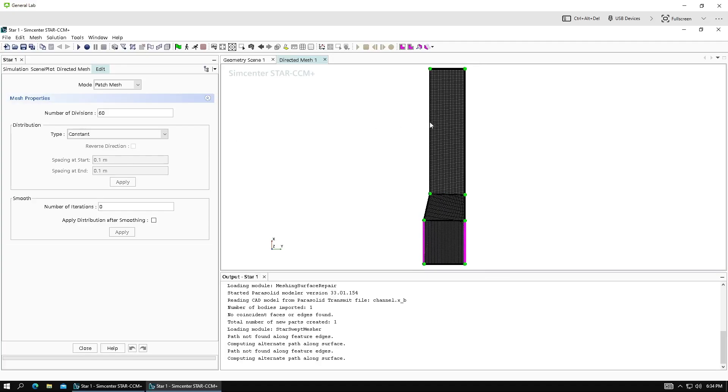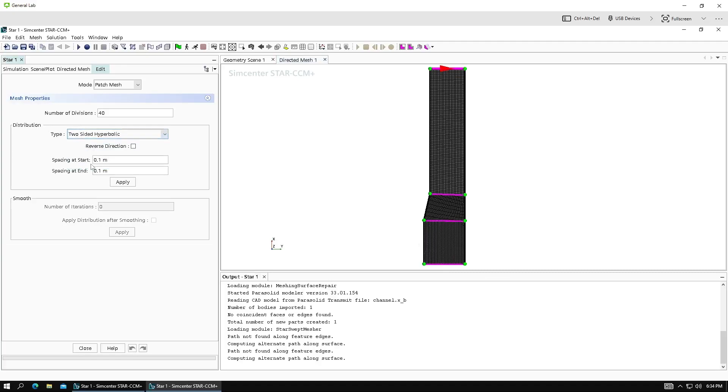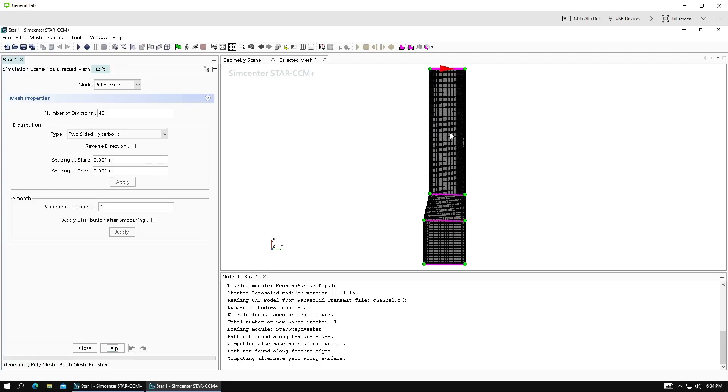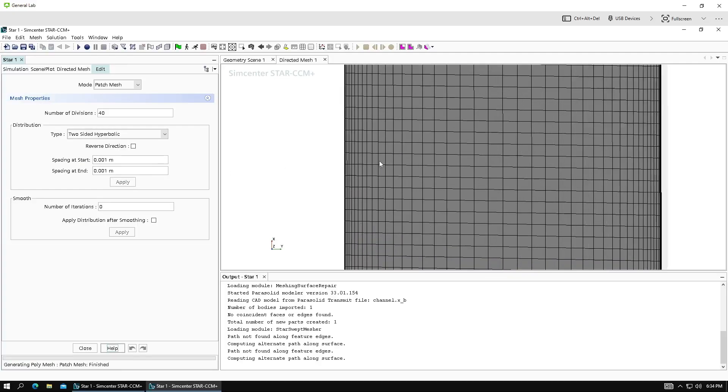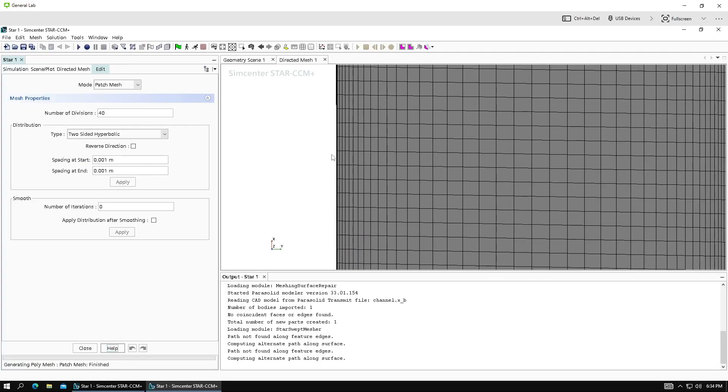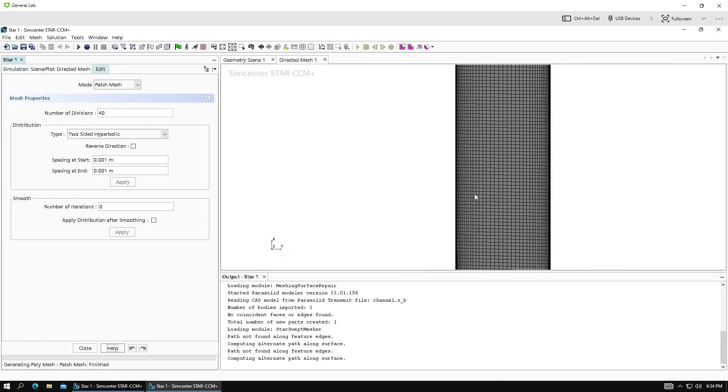And we can do that with patch meshing. We'll click these lines, and under distribution, we'll select two-sided hyperbolic. And just from playing around with this, I've found that 0.001 is pretty good for this case. We'll apply that and take a look. So zooming in, we see that we have thinner cells here at the boundary and coarser in the middle.